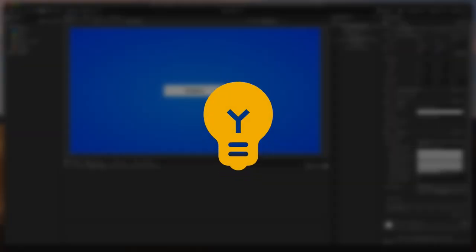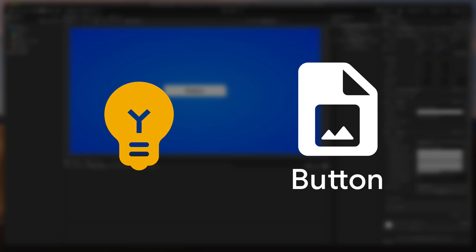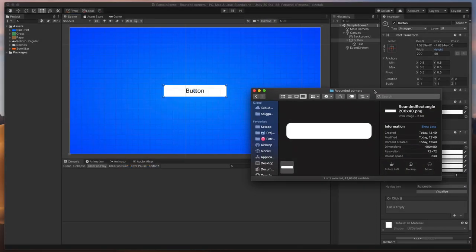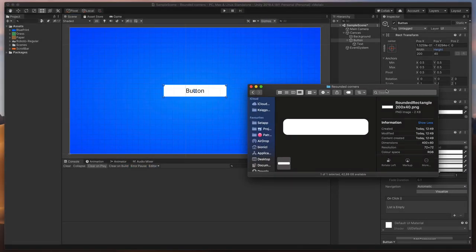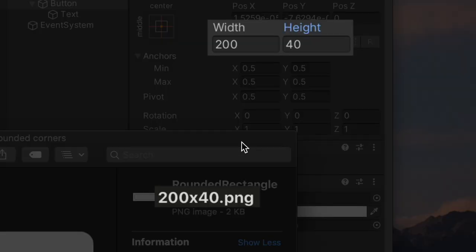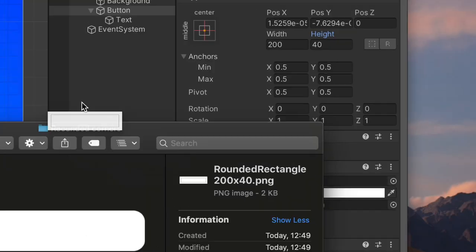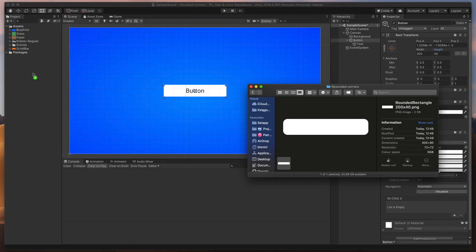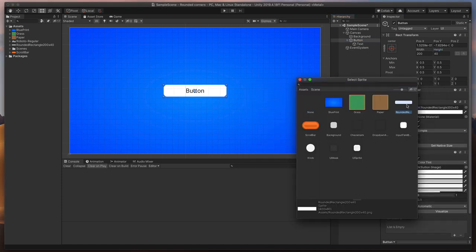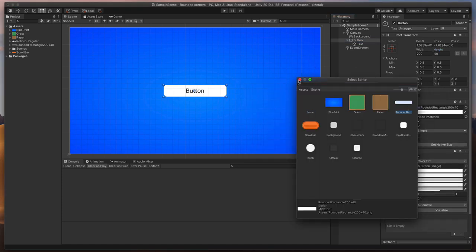Your first idea might be to create a button image. That's a good first guess. Here I have an image I've created with the rounded rectangle and with the exact same dimensions as on the scene. Here it is imported into Unity and attached to a button image.